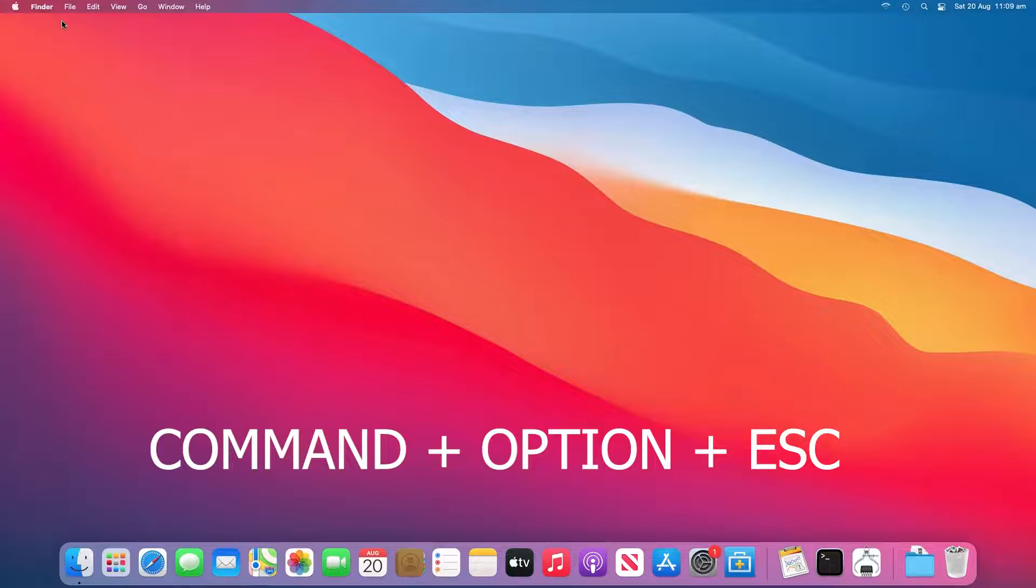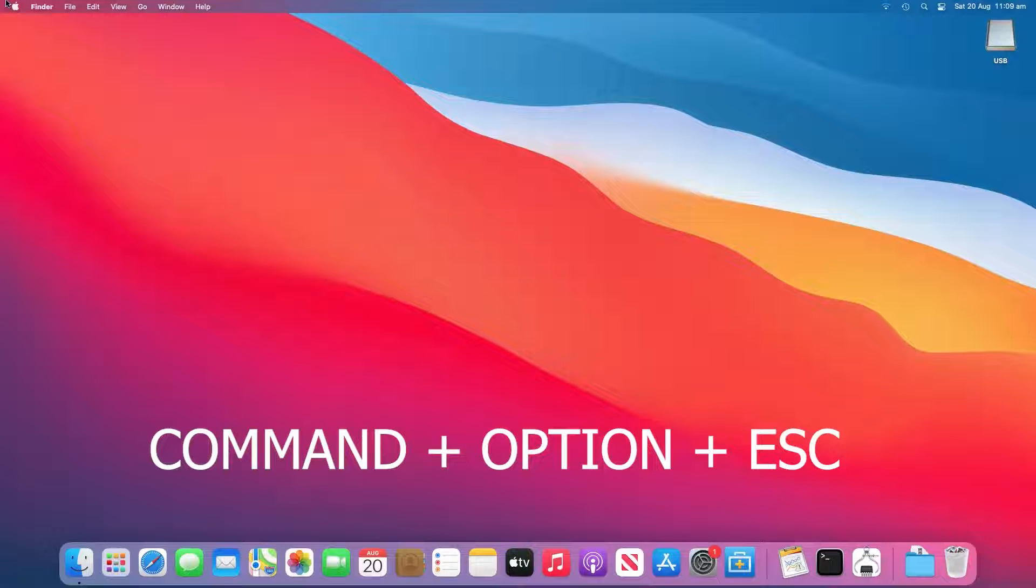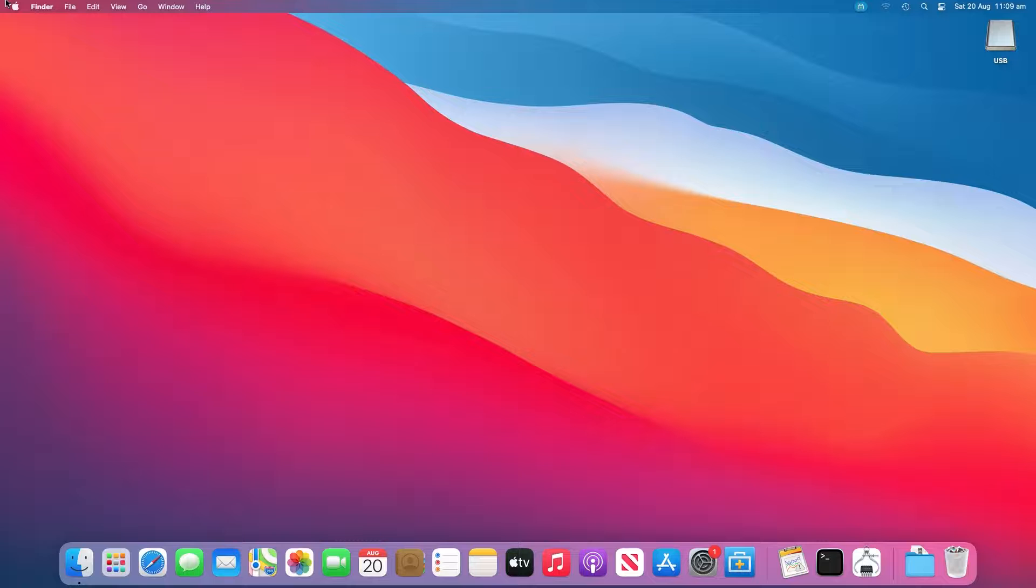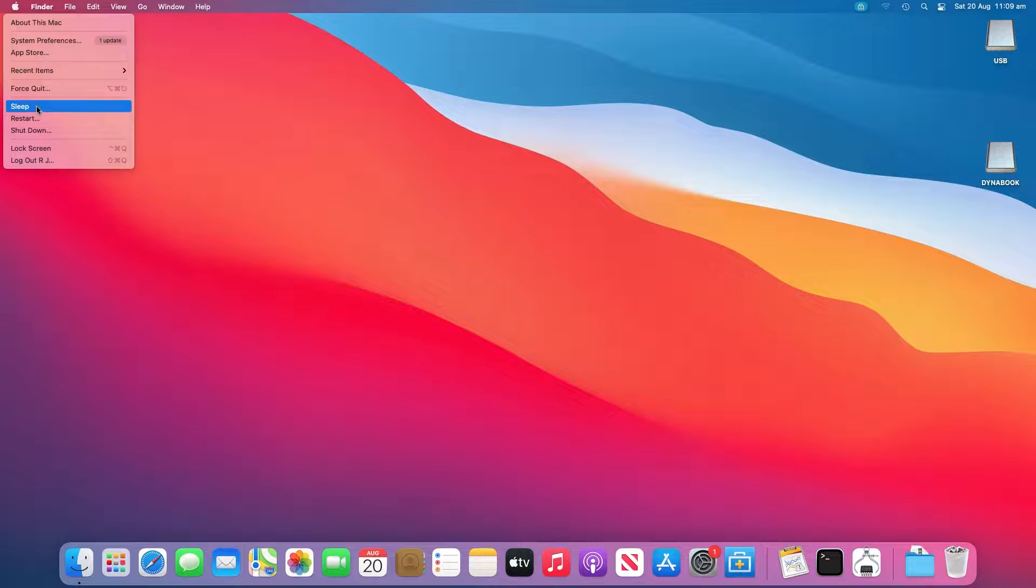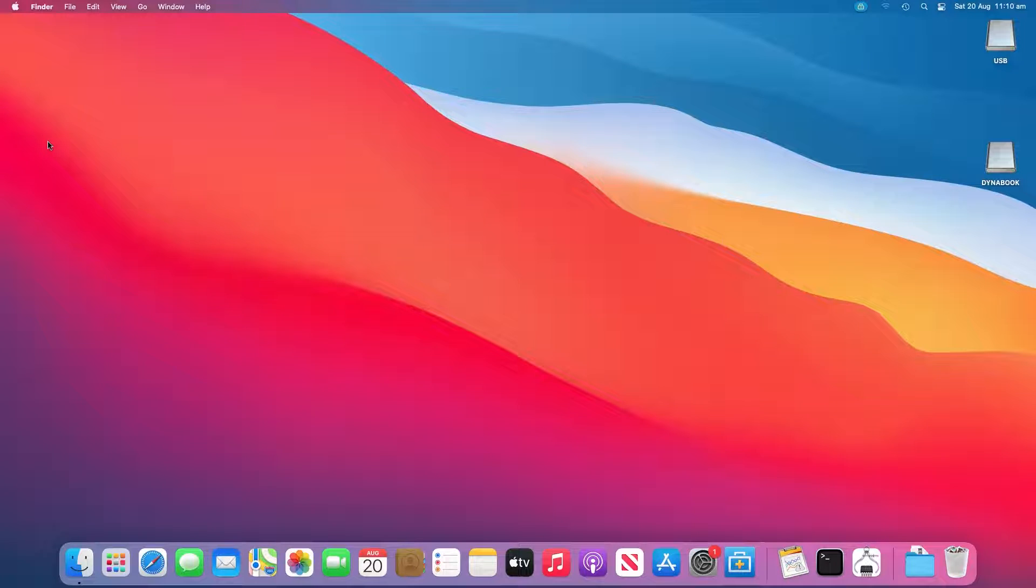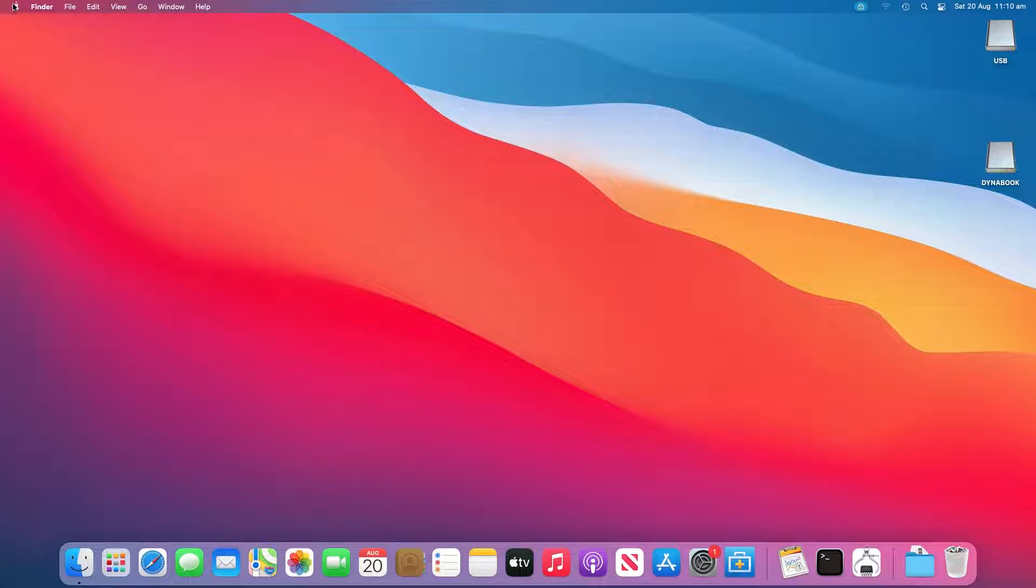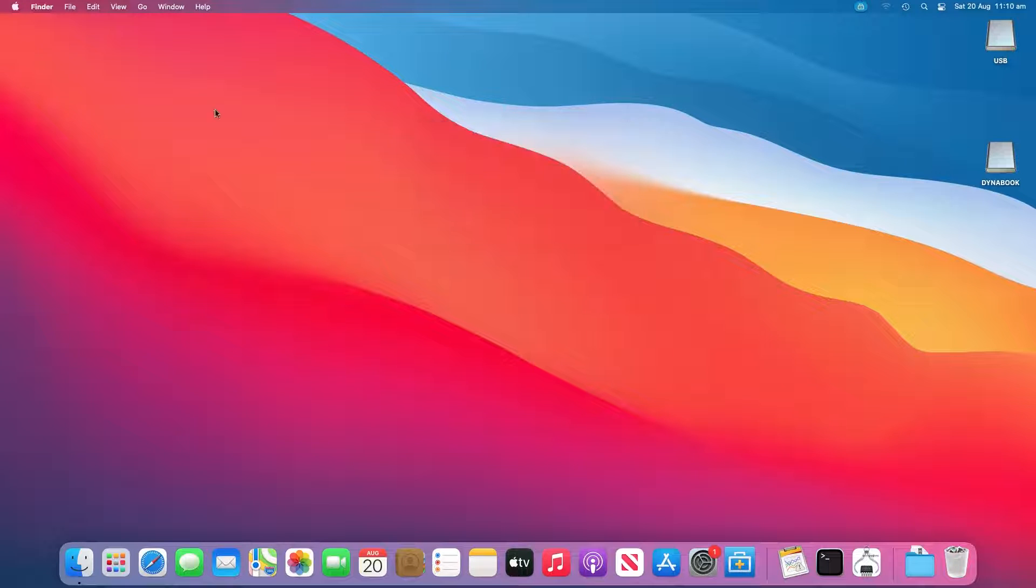Press Command plus Option plus Escape keys to close all applications that aren't responding. Plug the USB which is not showing up on your Mac computer. If it doesn't show up, click the Apple icon and select Sleep. Wake up the computer after a few seconds by pressing any key. Shut down the Mac, unplug the power cord, reattach it after 15 seconds. If this doesn't work, it could be a corruption issue.